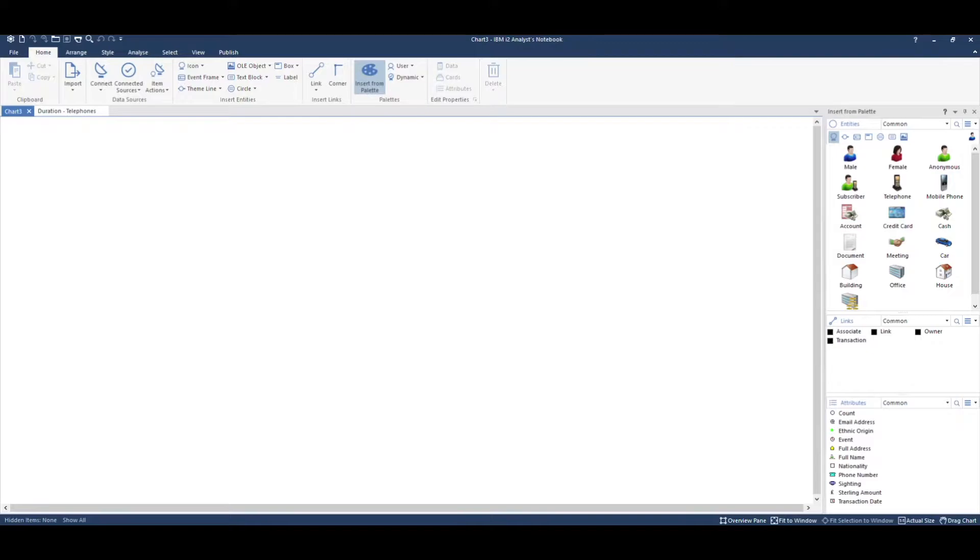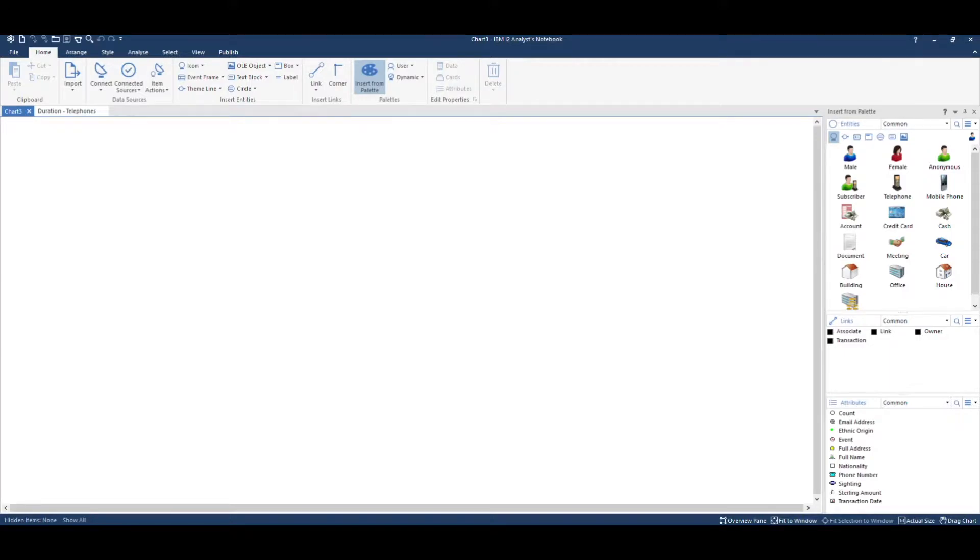Analyst Notebook is incredibly flexible. If the entity type, link type, or attribute class you require is not available in the standard template, the one that's provided with the software, you can create your own.